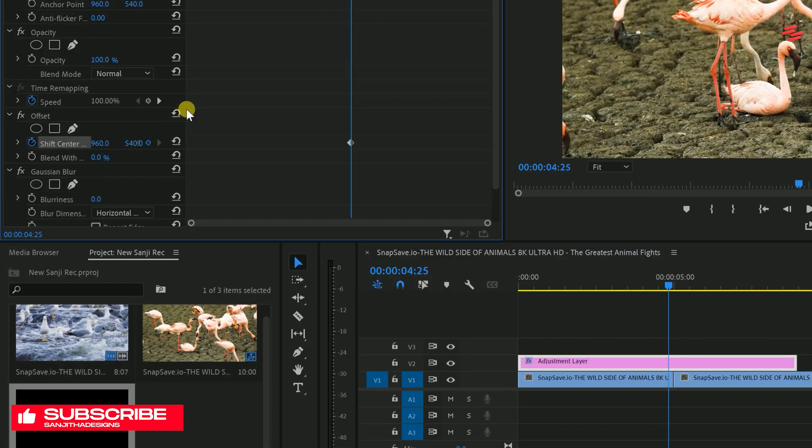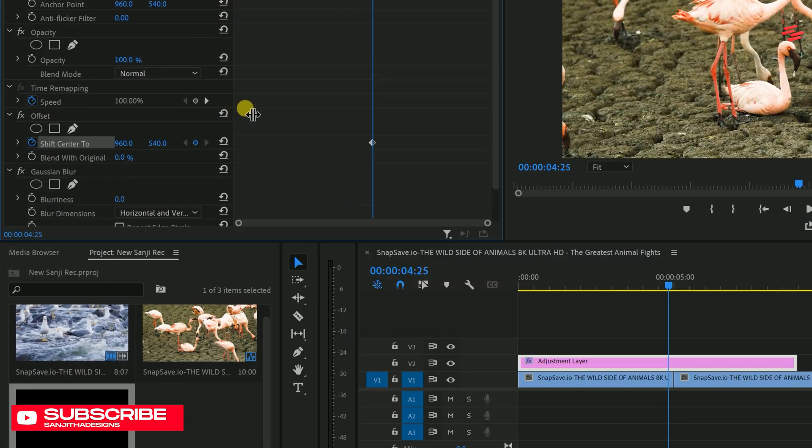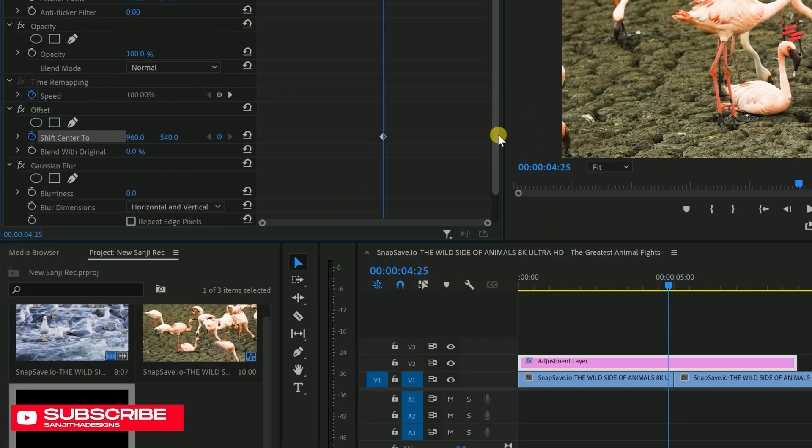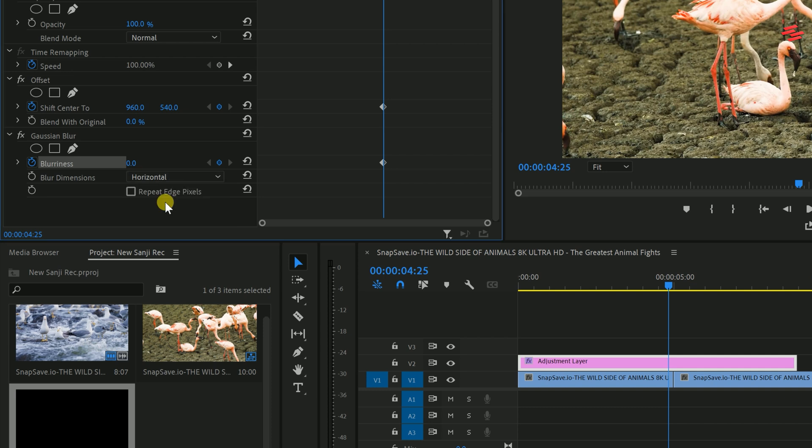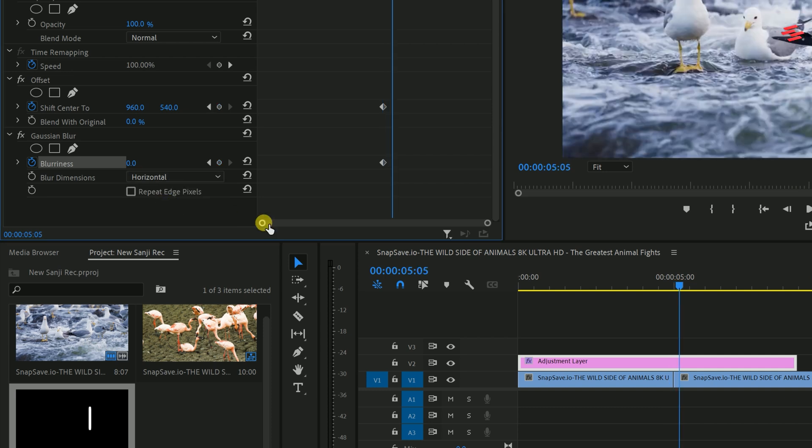Now, go over to Effect Controls. Click the stopwatch icon for both Shift-Center 2 and Blurriness and modify the blur dimensions to Horizontal.